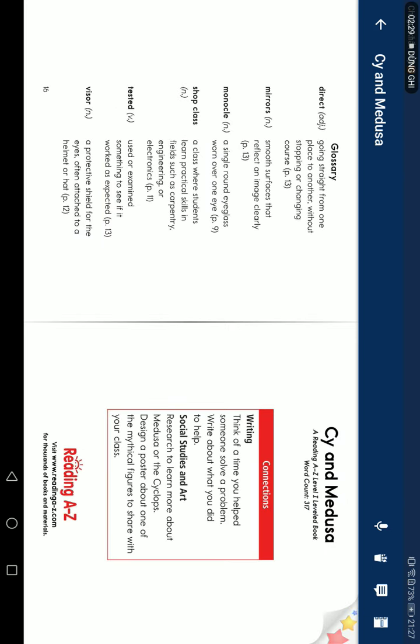Glossary. Direct: going straight from one place to another without stopping or changing course. Mirrors: smooth surfaces that reflect images clearly. Monocle: a singular eyeglass worn over one eye. Shop class: